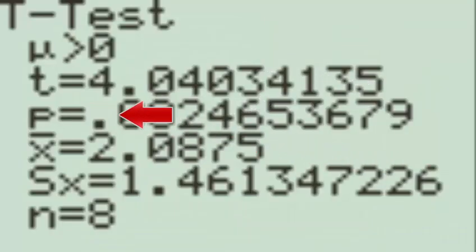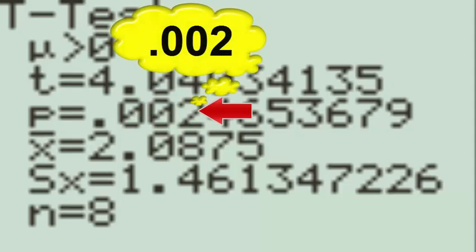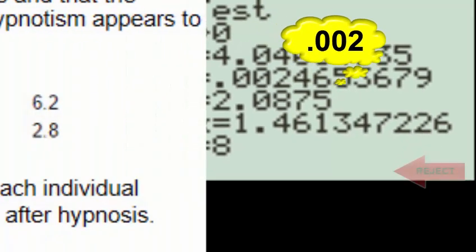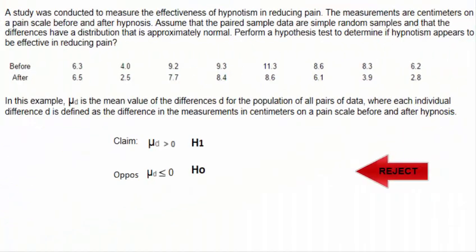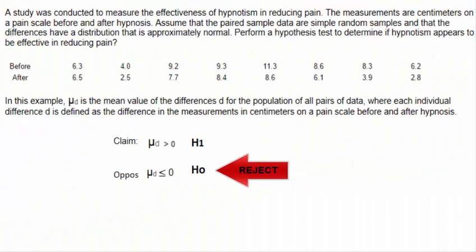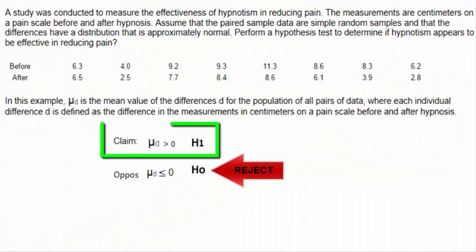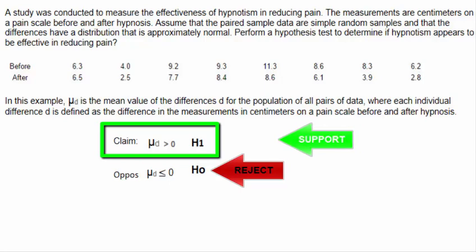We see here that the p value is equal to 0.002. Since the p value is low, we know that we will reject the null hypothesis, which means that the claim that there is some benefit to the relief of pain using hypnosis is supported.